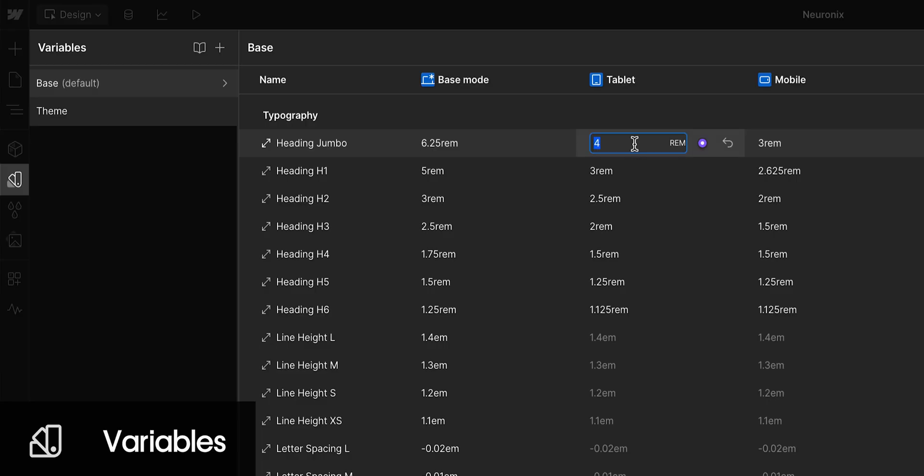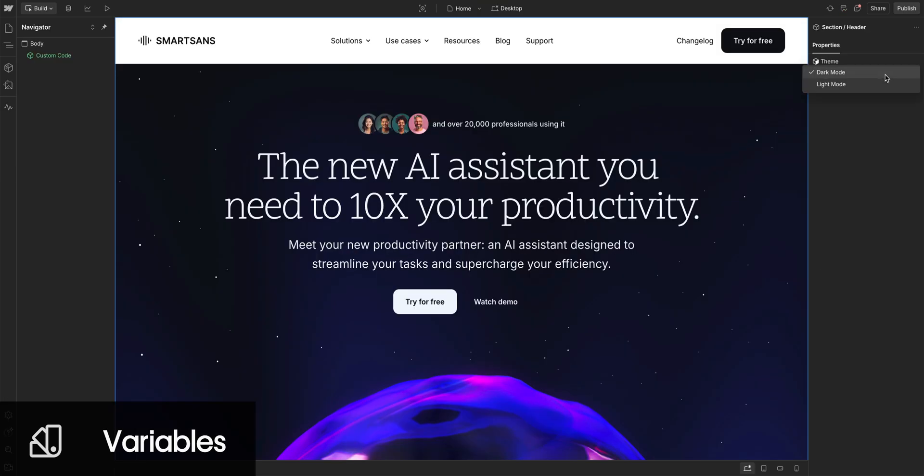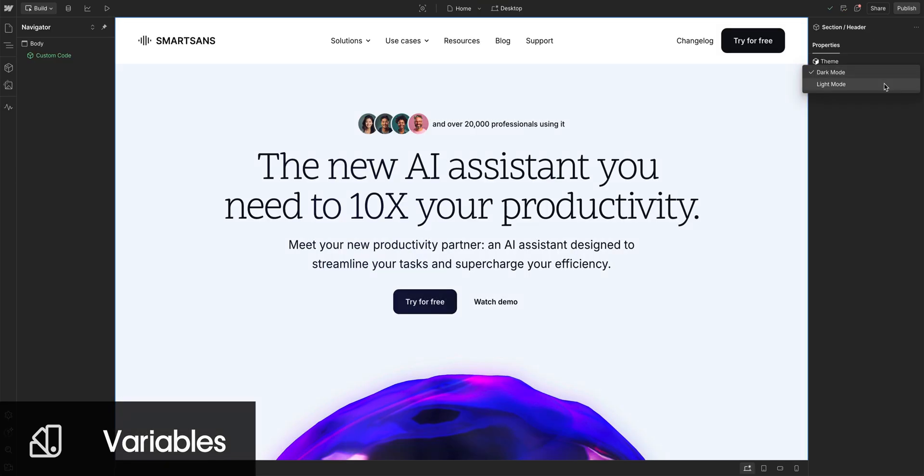And on top of that, we have variable modes, where you can swap out the value of each variable in a collection based on the design context. Works great for responsive design and to accomplish different color themes. And like Brad Frost said in his book, design tokens are the subatomic particles of a design system, tiny pieces like colors and spacing that everything else is built from.